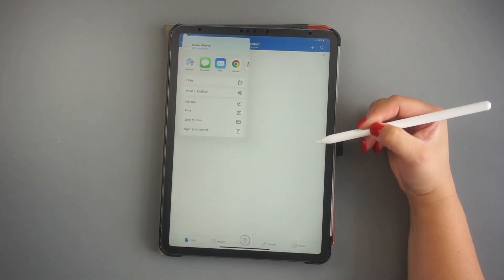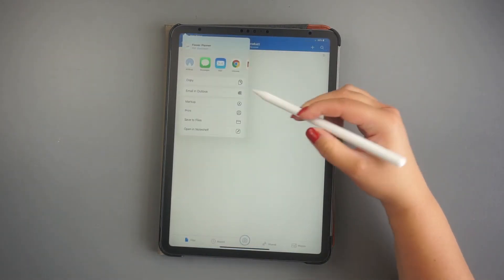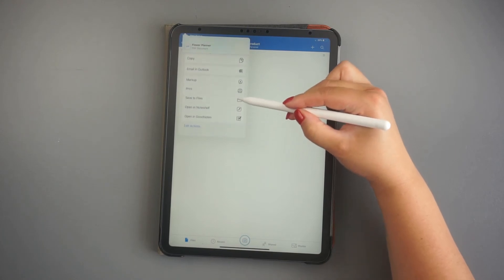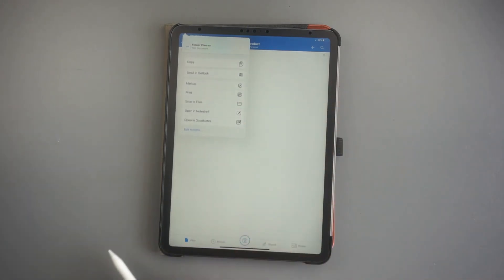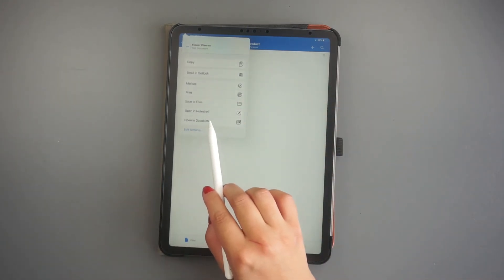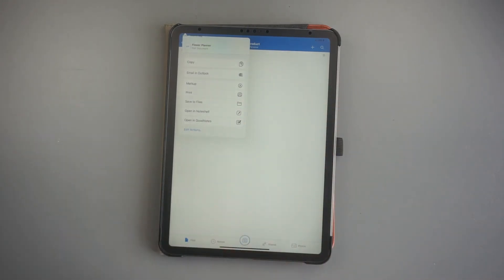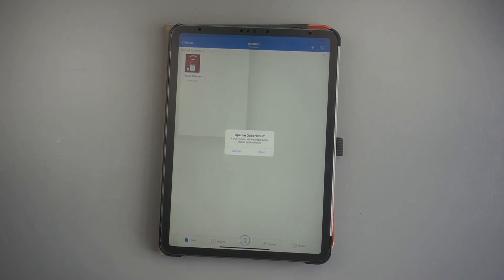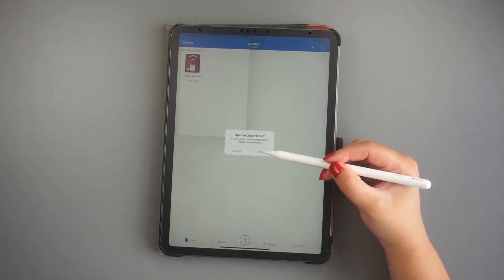You should find compatible apps in this window at the bottom. Scroll down if you need to. Look for Import to GoodNotes and click on it.